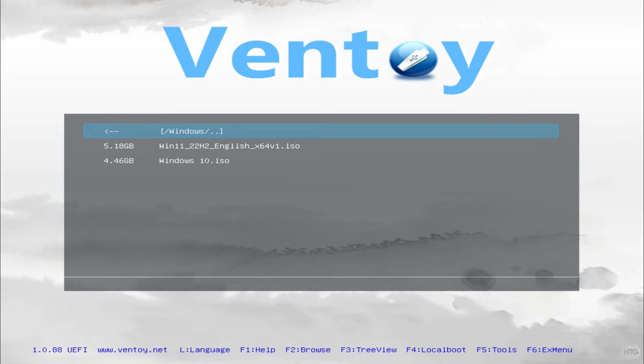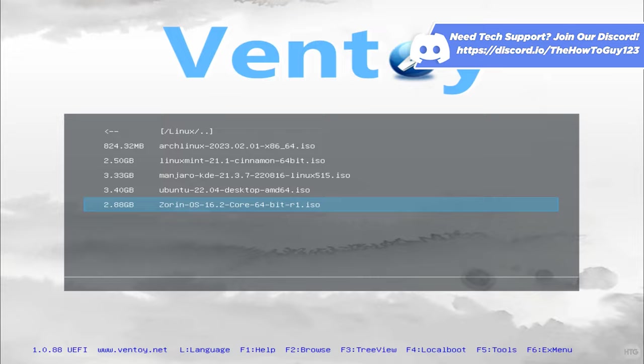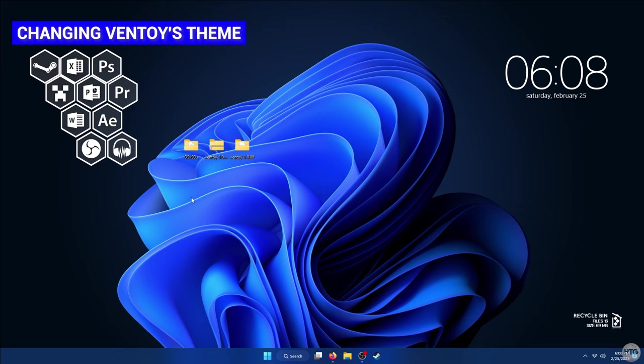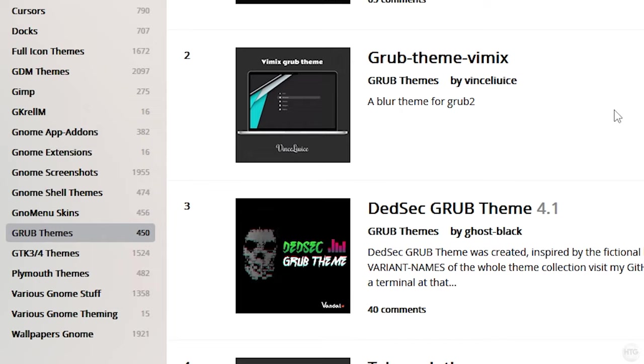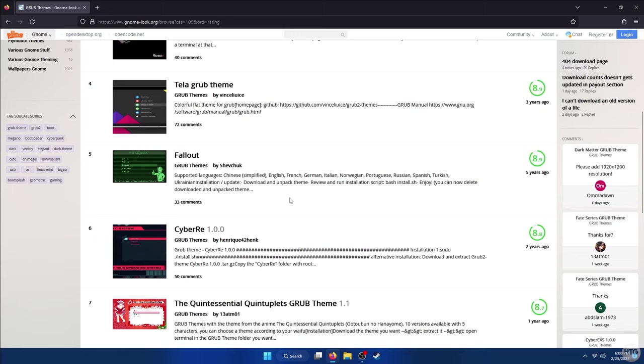Finally, you can change the look of Ventoy with themes. Ventoy is based off of GRUB, which is a bootloader to choose which operating system to boot when dual booting with Linux. This means that there are a lot of themes out there to customize Ventoy with. A website that has a lot of GRUB themes that you can download is gnome-look.org. I'll leave a link for gnome-look in the description below. Make sure that you're on the GRUB Themes tab, and you can pretty much choose any of these themes to customize Ventoy with.